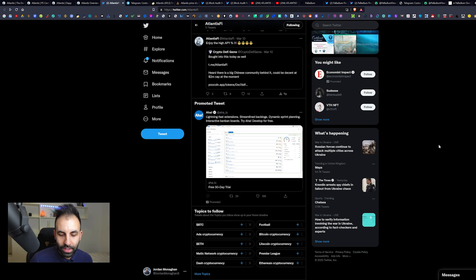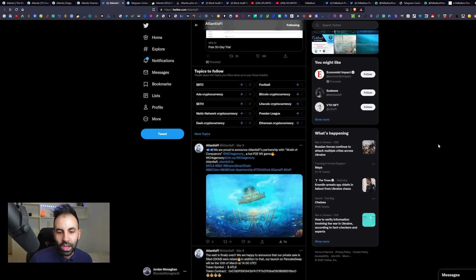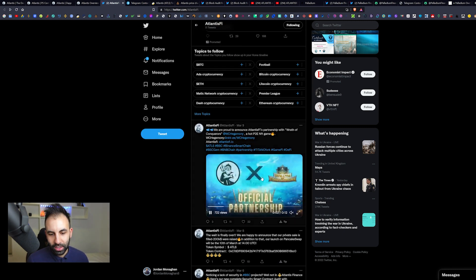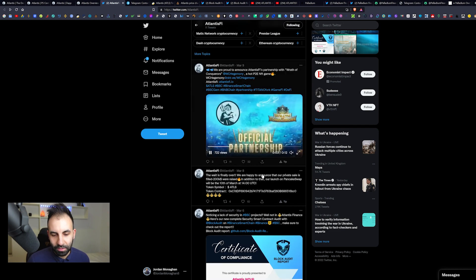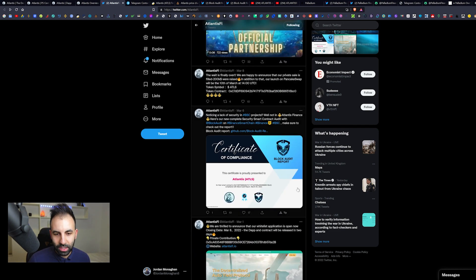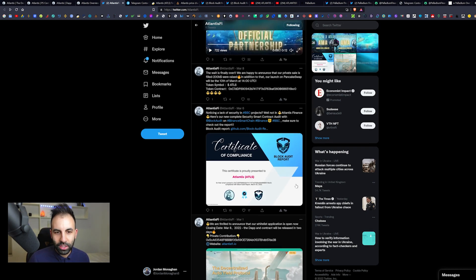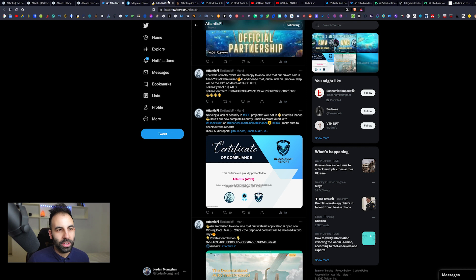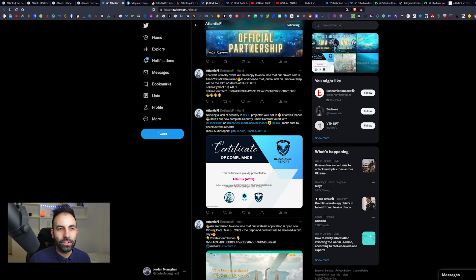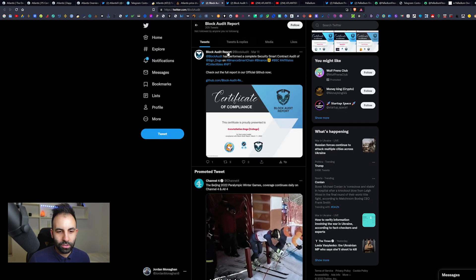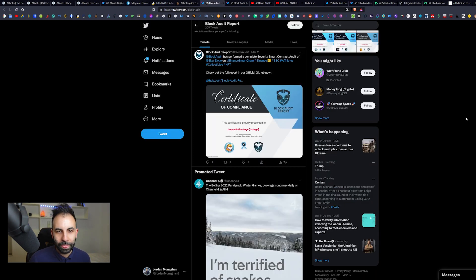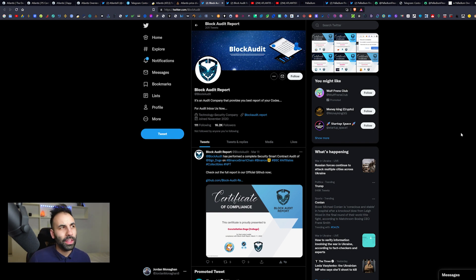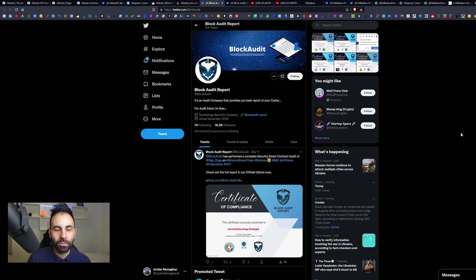It looks like they're doing Ask Me Anythings in their Discord, which is cool. You can go down here and see that they have partnerships, all kinds of shenanigans, and they have this BlockAudit report.